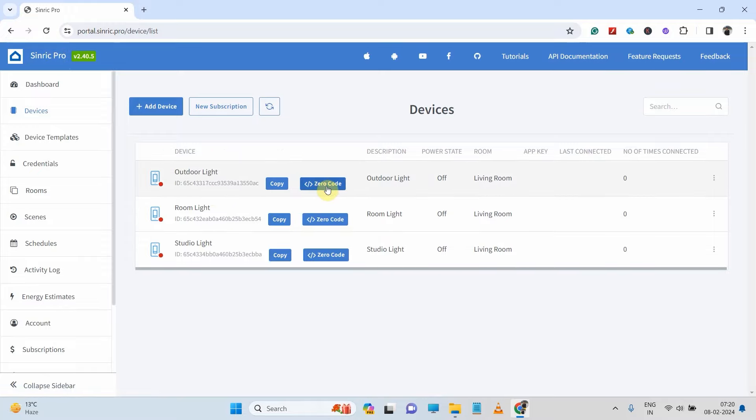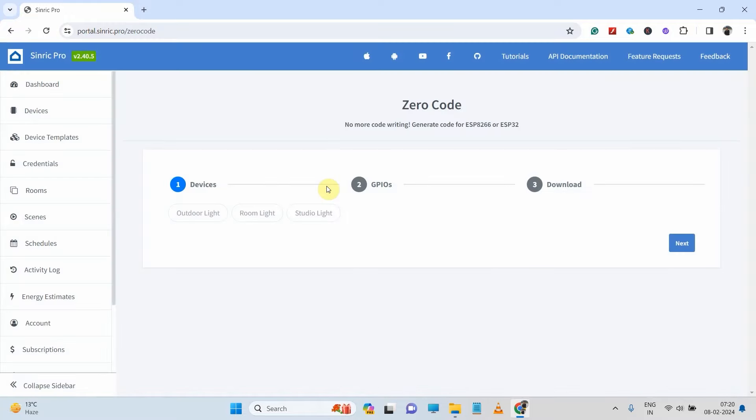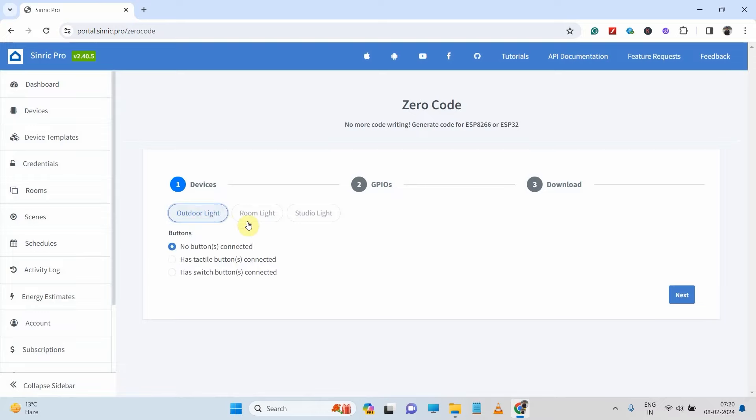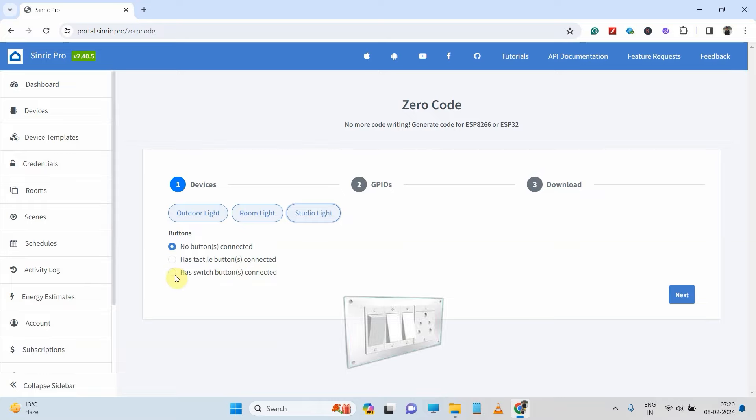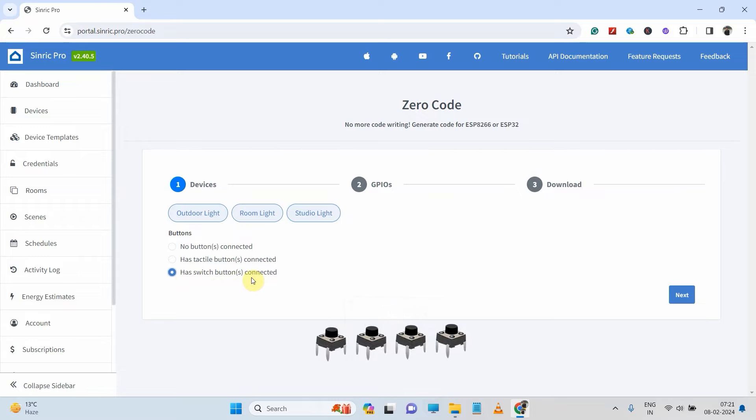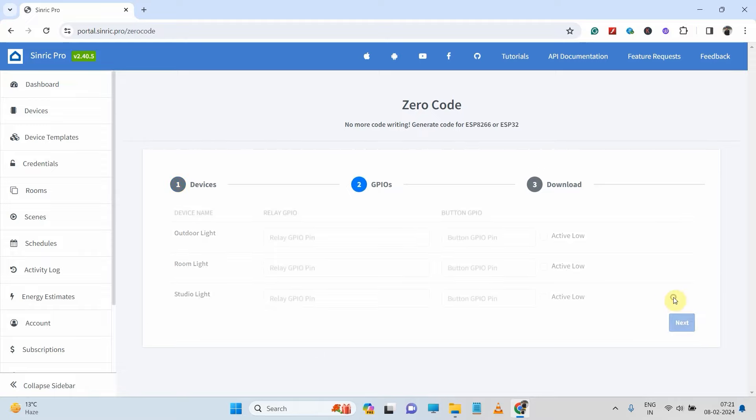So I will click on this zero code button. First I will select these three devices which I have added. Now here I will connect the latch switch, so I will select this radio button has switch buttons. If you want to use push button for manual control, then select this tactile button. But here I will use switch button. Now click on next.